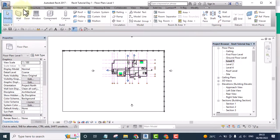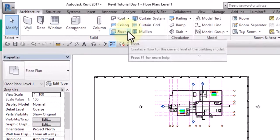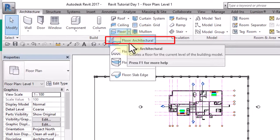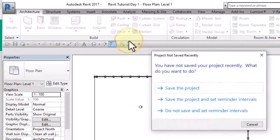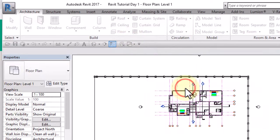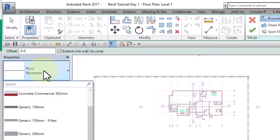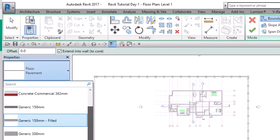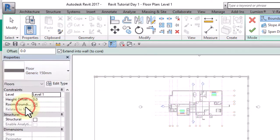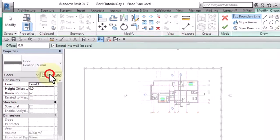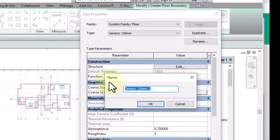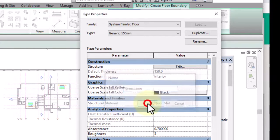What I normally use is the Floor tool. I am now in the Architecture tab, so I'm going to go to Floor, select Floor Architectural, and save our work. For the type, I don't have a grass lawn yet, so I'm going to start from this one and edit the type — duplicate it and name it as Grass Lawn, then click OK.